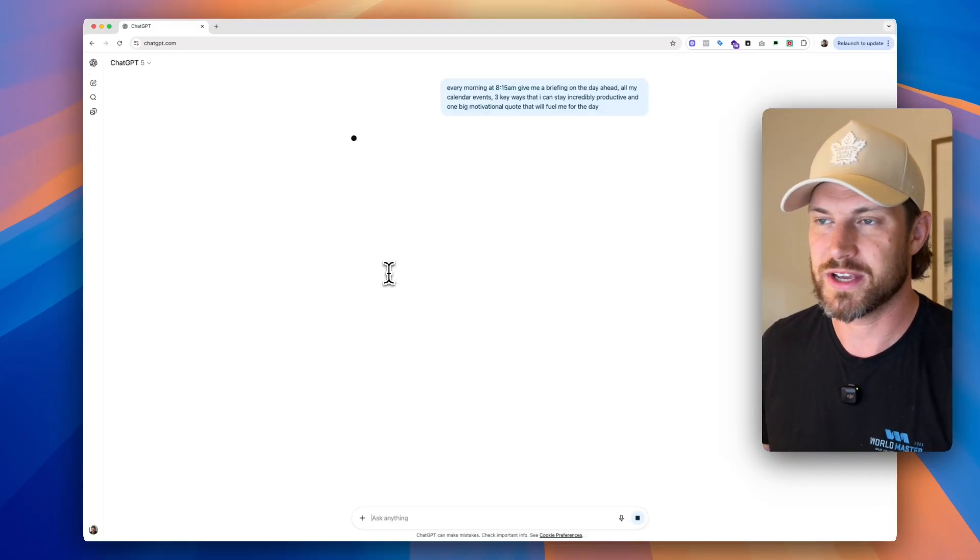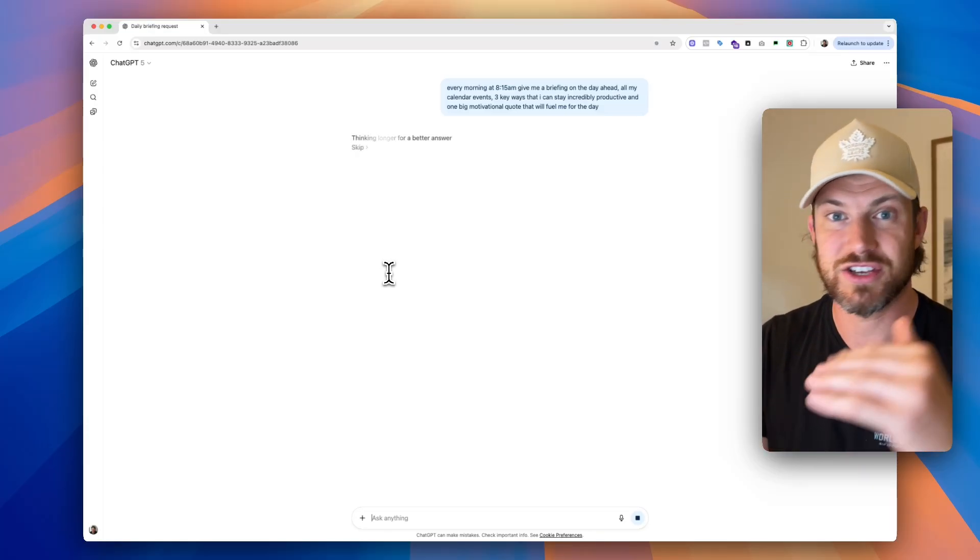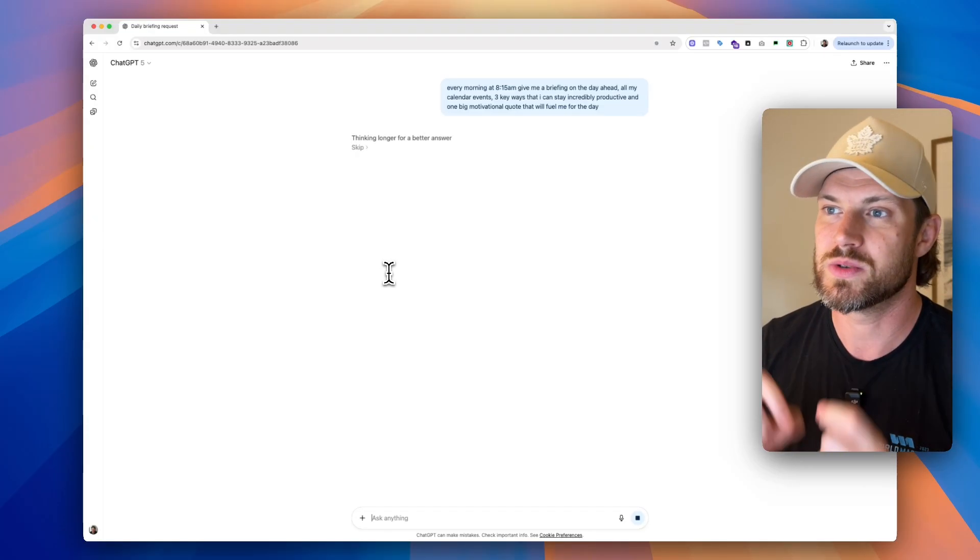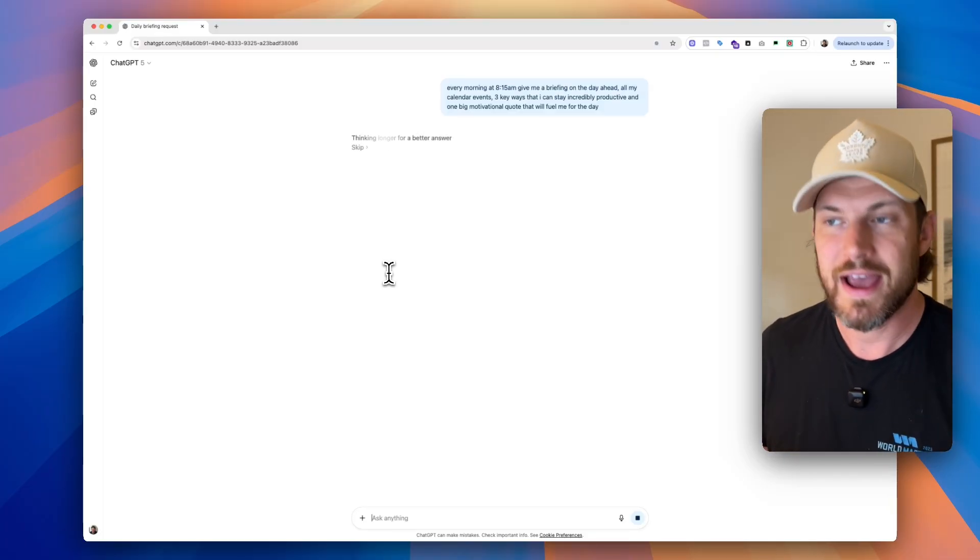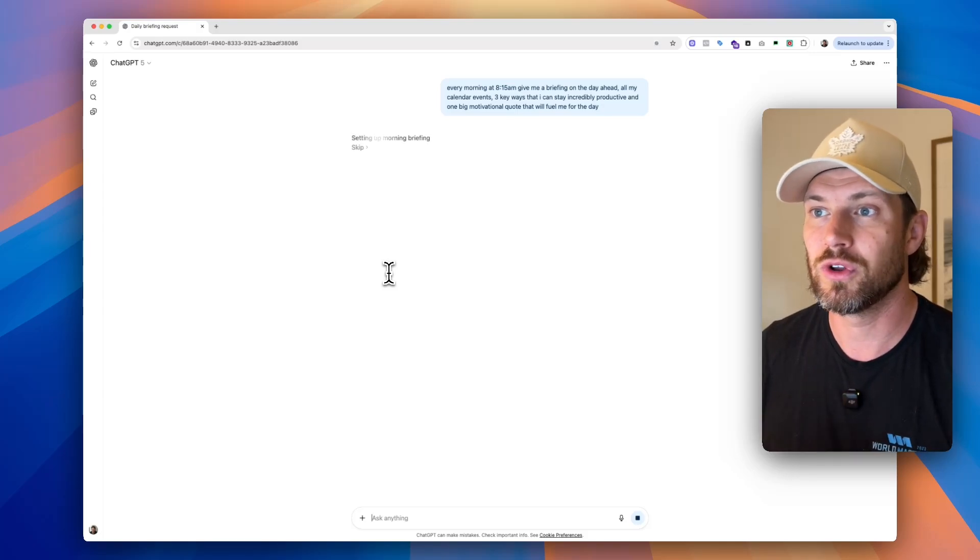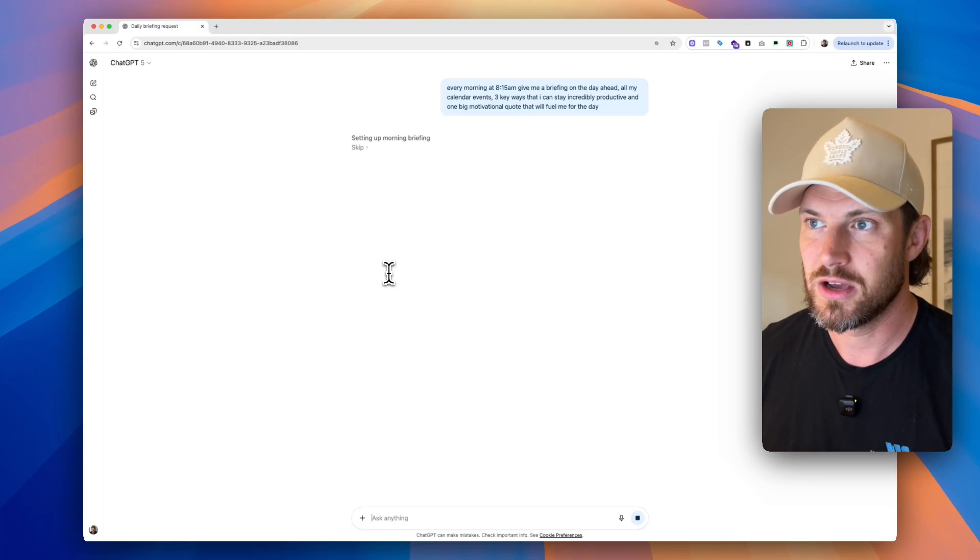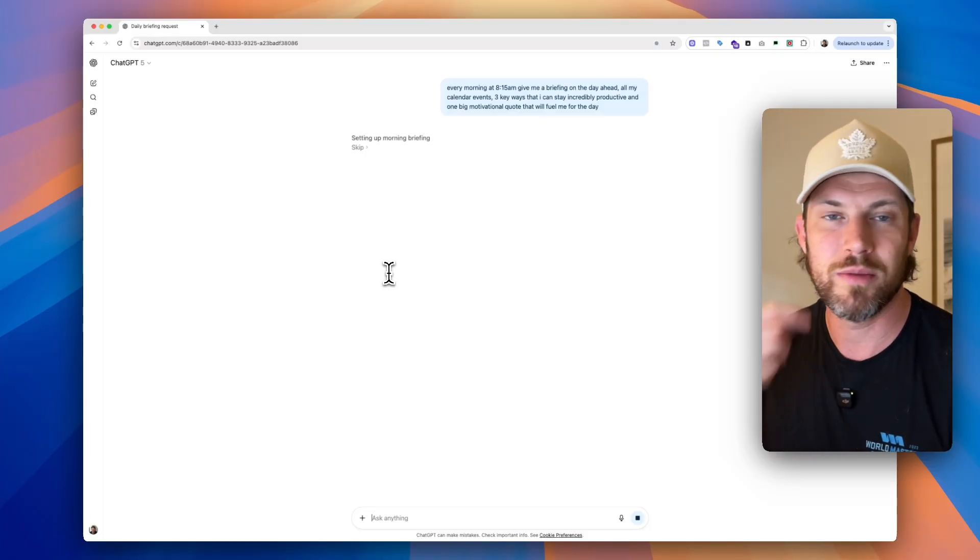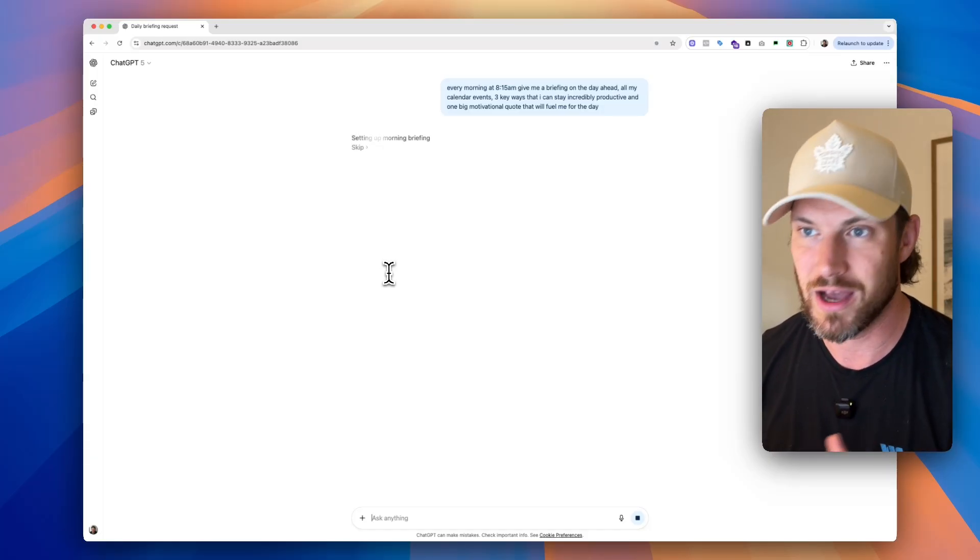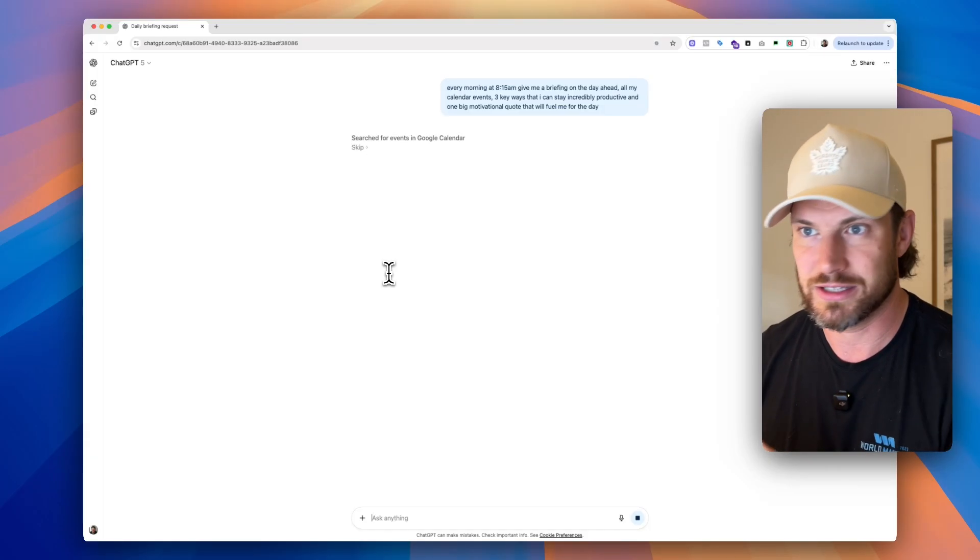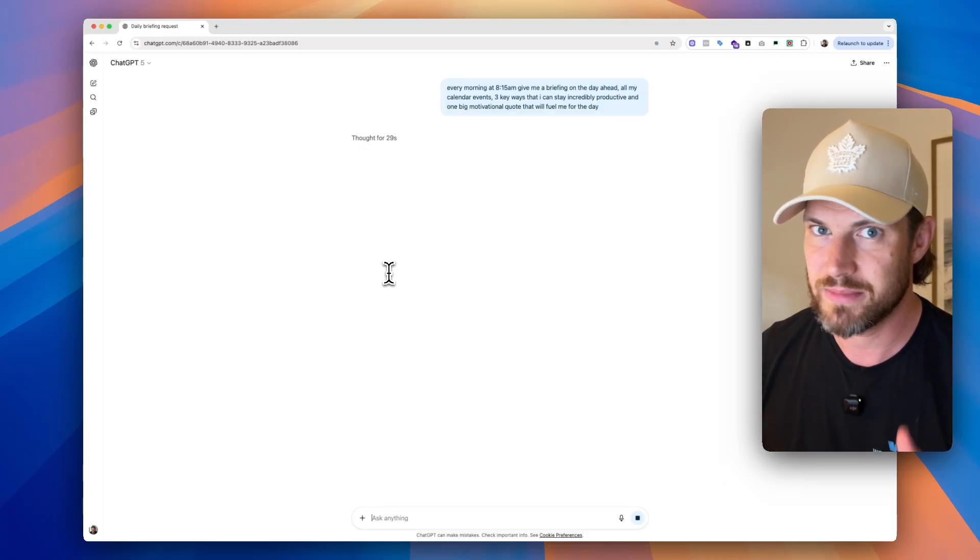Now, remember what's going to happen. It's going to run this, and it's going to give us the output of everything happening today. And then it's also going to schedule this task for us so that every day starting tomorrow at 8:15 AM, it's going to give us a full brief by checking our calendar events, three key ways that I can stay incredibly productive, and one big motivational quote for the day. So it's basically just going to give me this little synopsis of everything that's coming up for the day, and it's going to do so by basically referencing everything inside of your Google calendar, which is amazing.